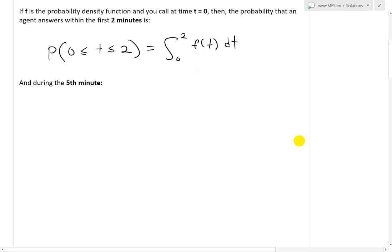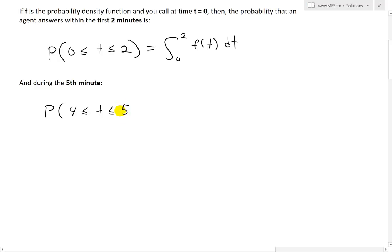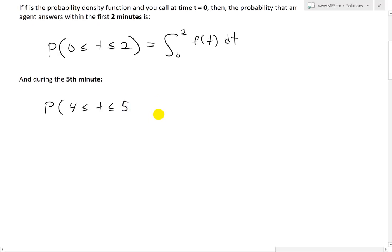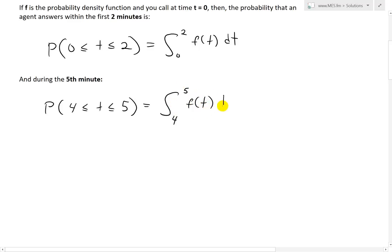Also, the probability of waiting until the fifth minute is between four and five, because there is no zeroth minute: the first minute runs from zero to one, second from one to two, and so on — four to five is the fifth minute. Once you pass the fifth minute it becomes the sixth. This probability equals the integral from four to five of f of t dt.